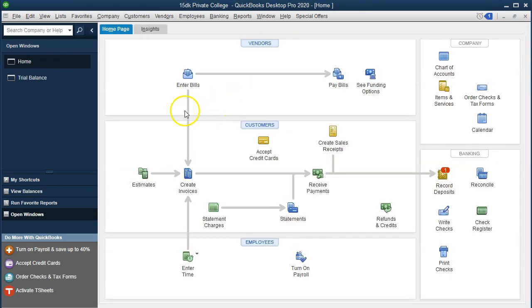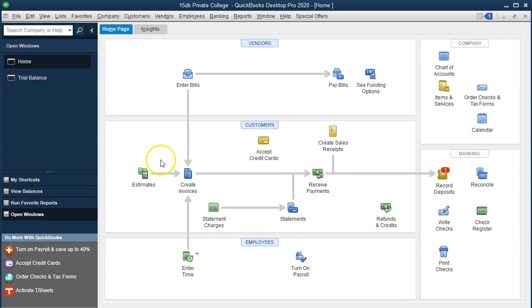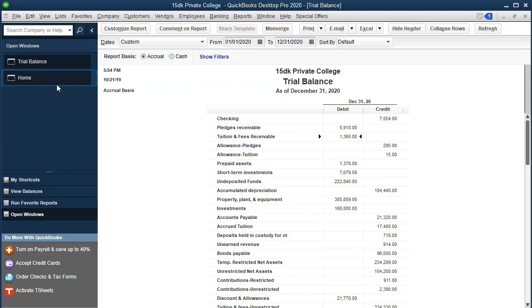Let's take a look at the trial balance. Note that we put something into undeposited funds, so the deposit screen shows a red item indicating there's another deposit that needs to be deposited — it's not yet in the checking account but in undeposited funds. Going into the trial balance, undeposited funds should be up top. There it is — 222,840.